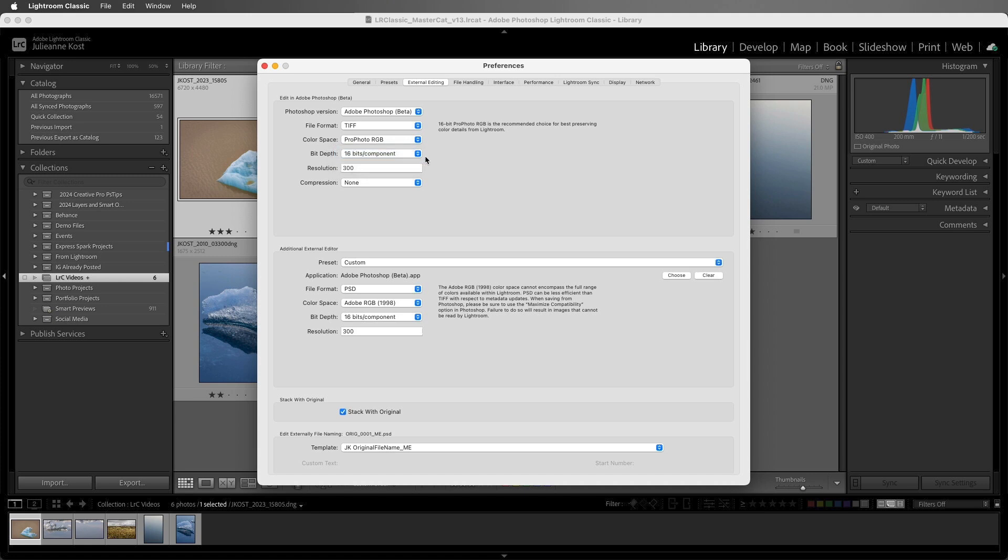Because I typically take my images into Photoshop to continue editing, I'm going to leave these set to the larger color space and the higher bit depth so that I have the most information in the file when I make changes to color and tone.